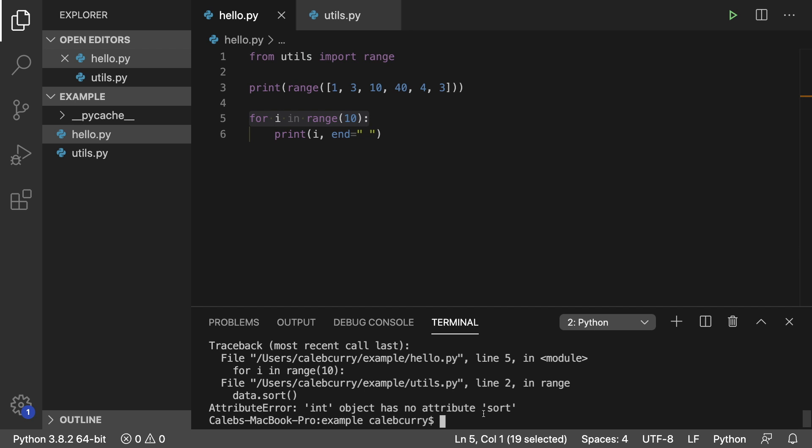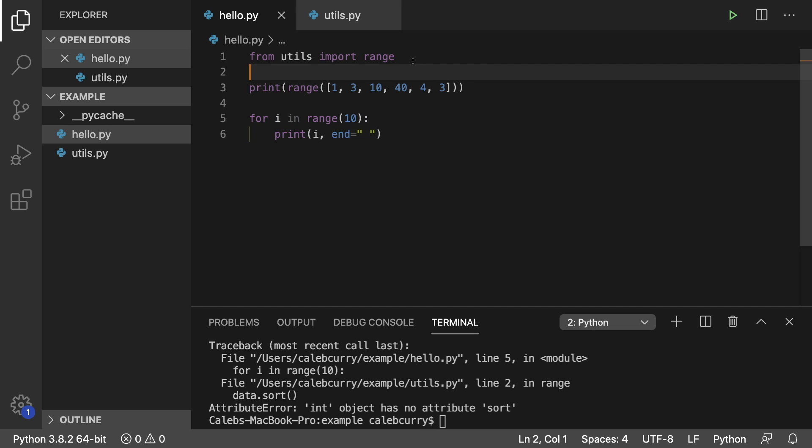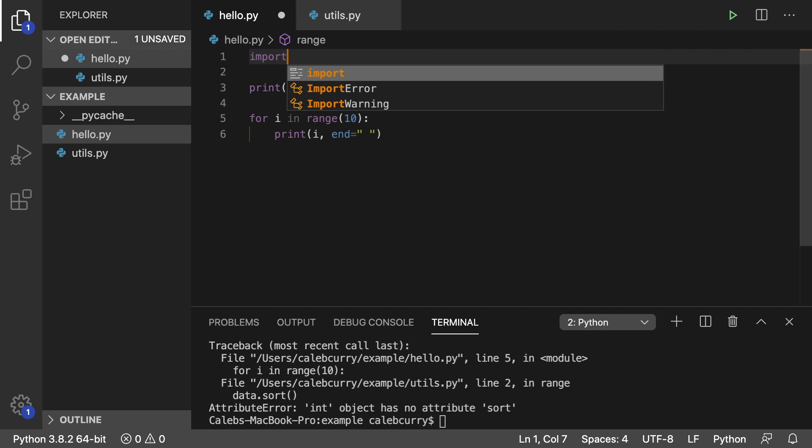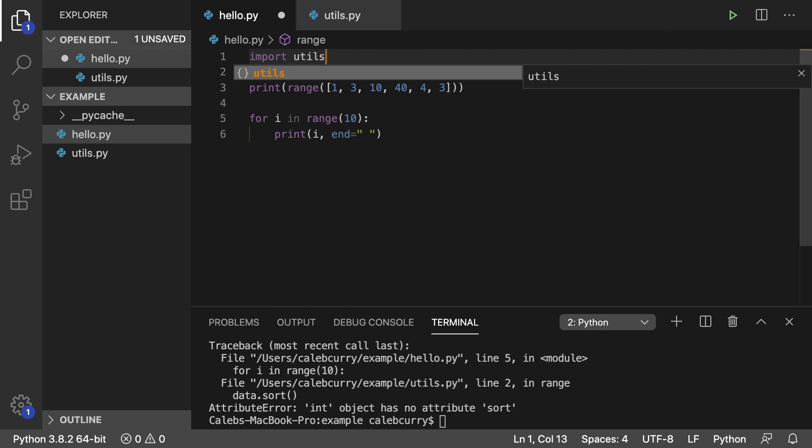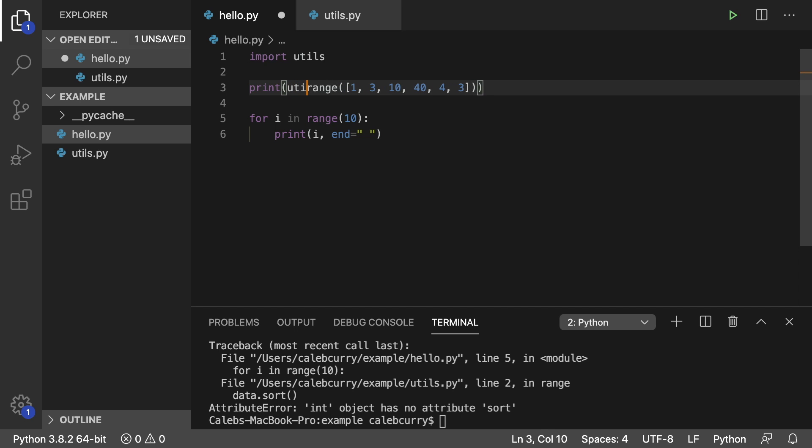Int object has no attribute sort. So it's trying to use that function because we essentially replaced range. So that's the only problem of using this syntax here, which is why I generally prefer to just say import utils and invoke it directly on that object. So utils dot range.